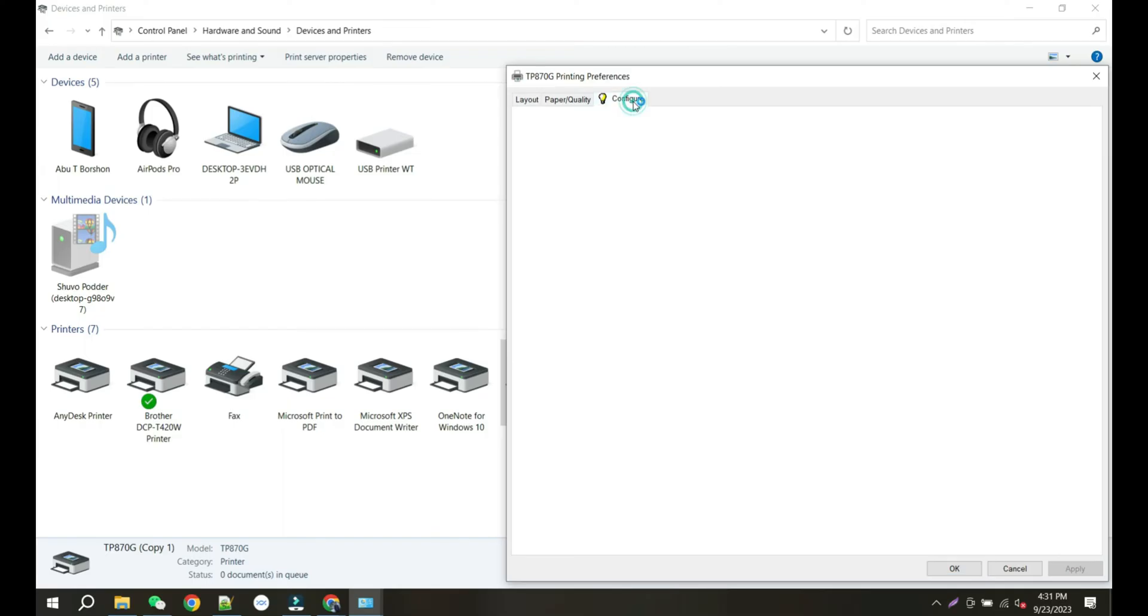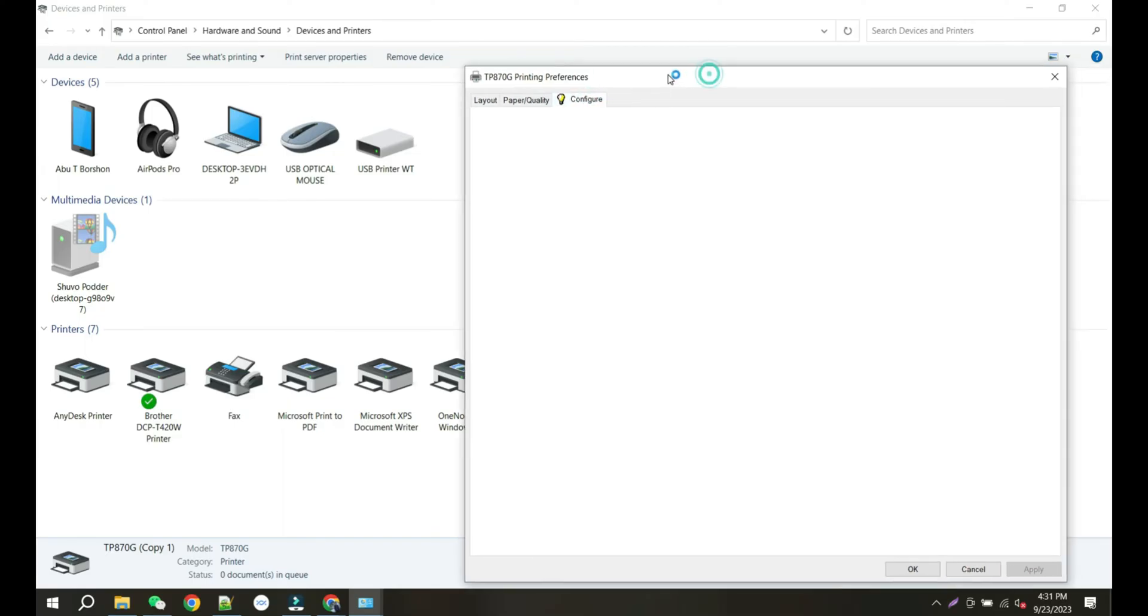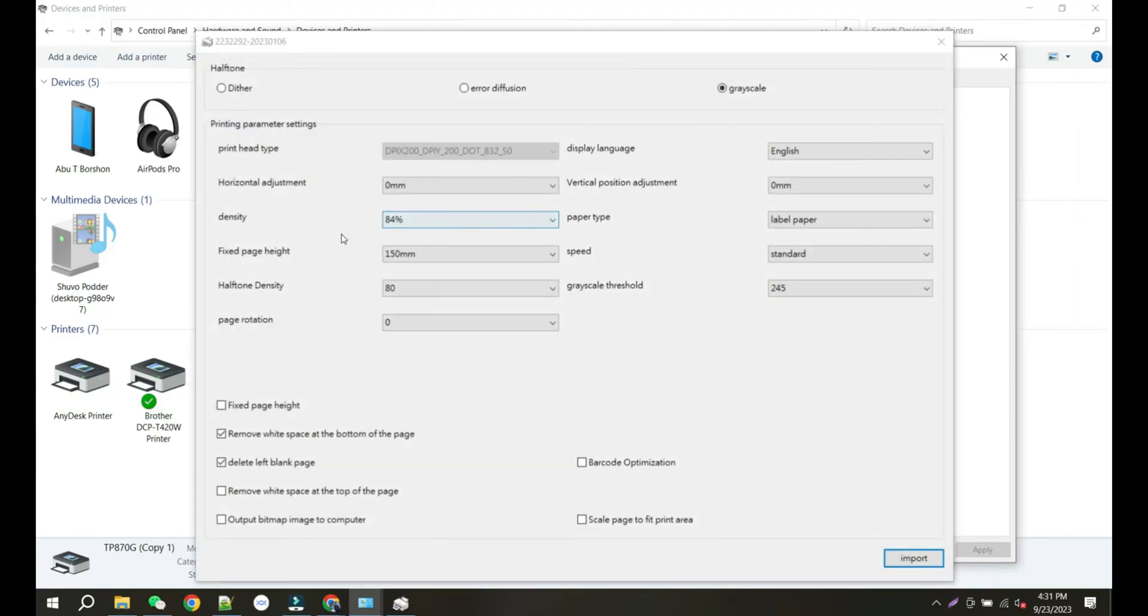Go to the Configure tab and set up the printer. If everything looks good, click on Import.